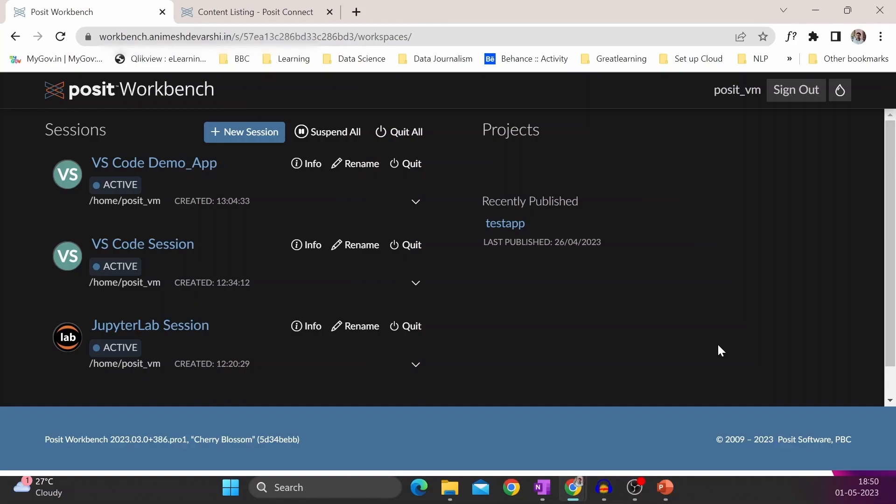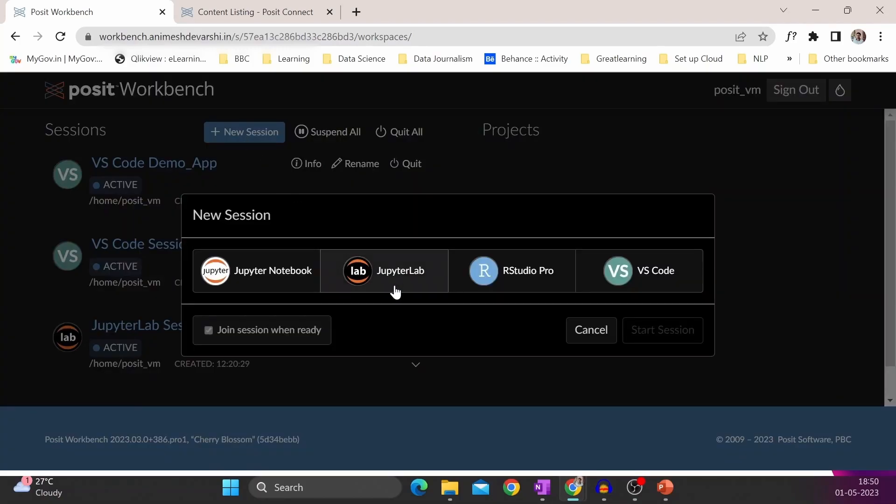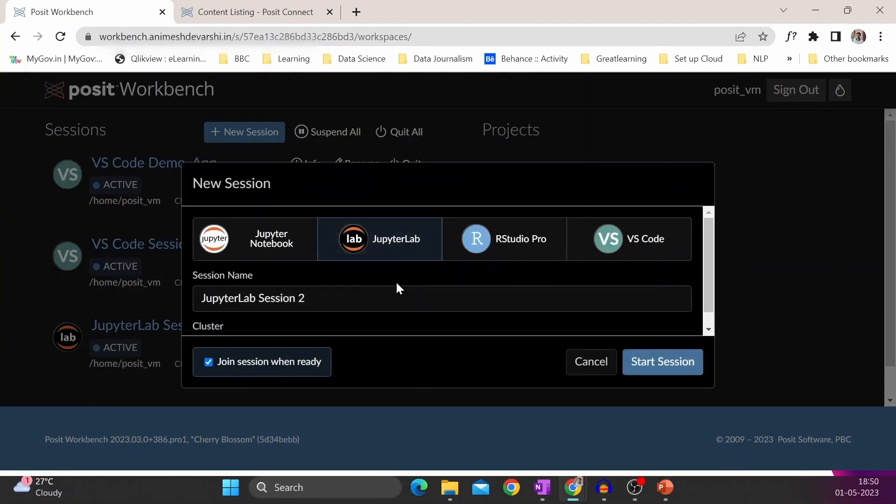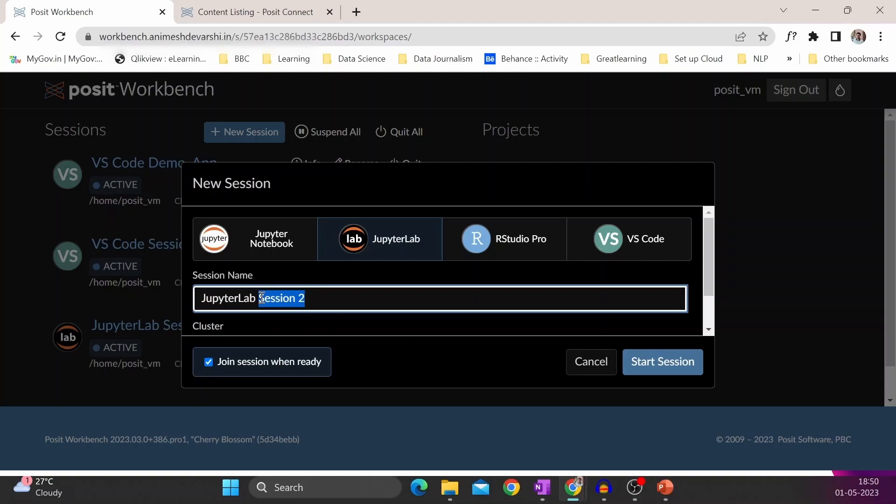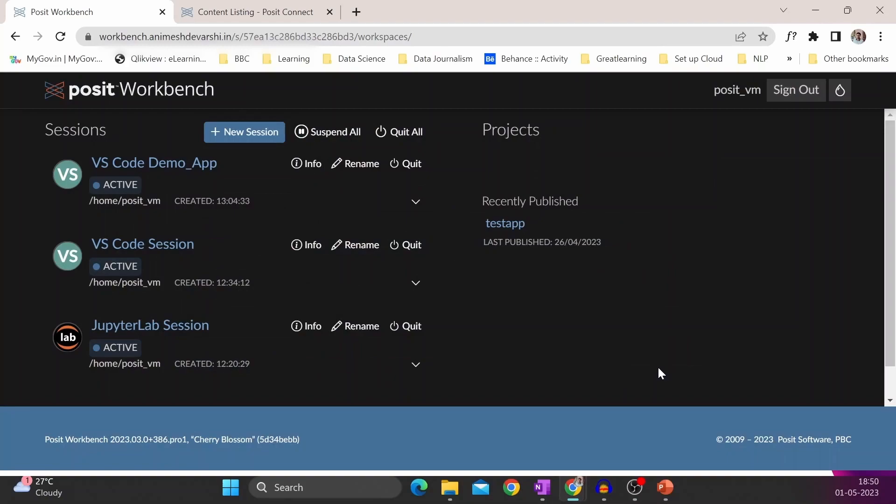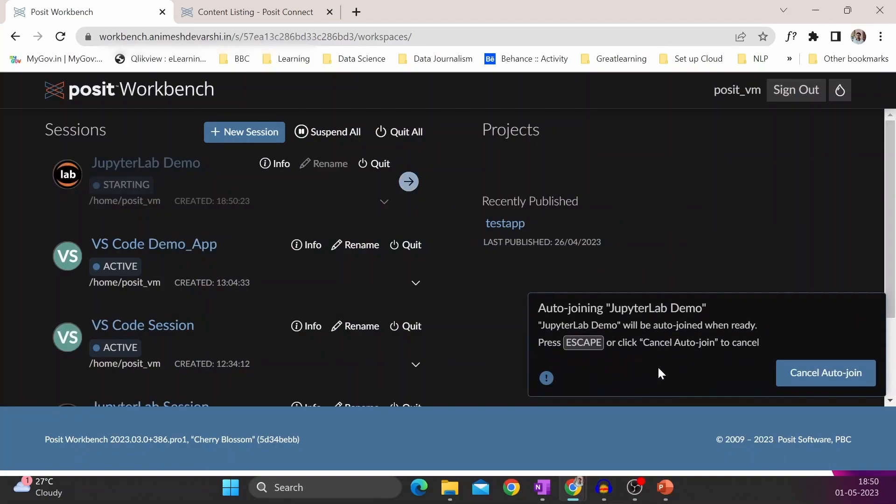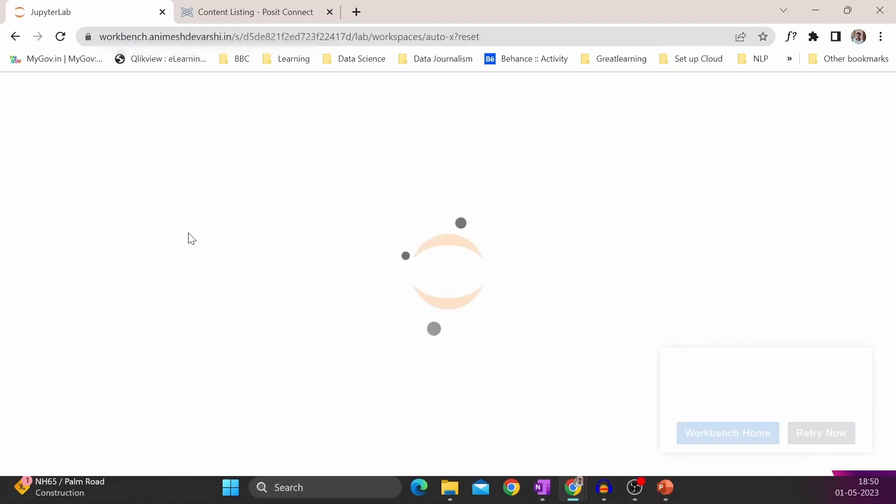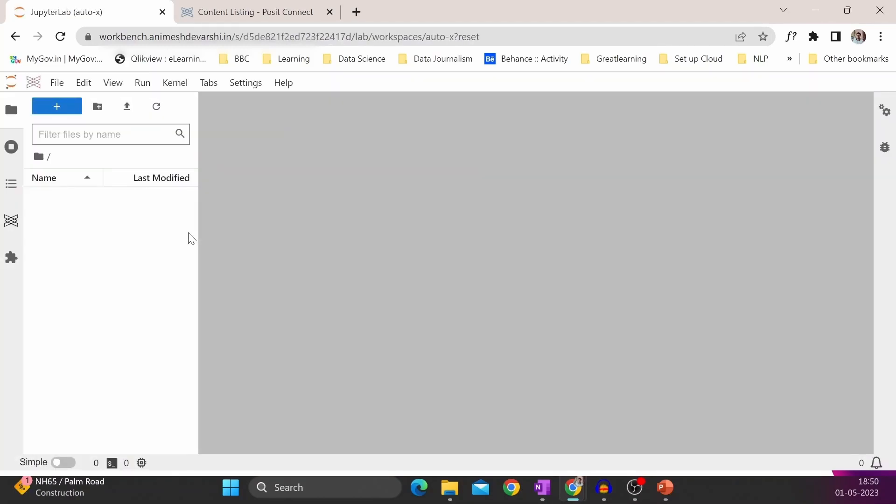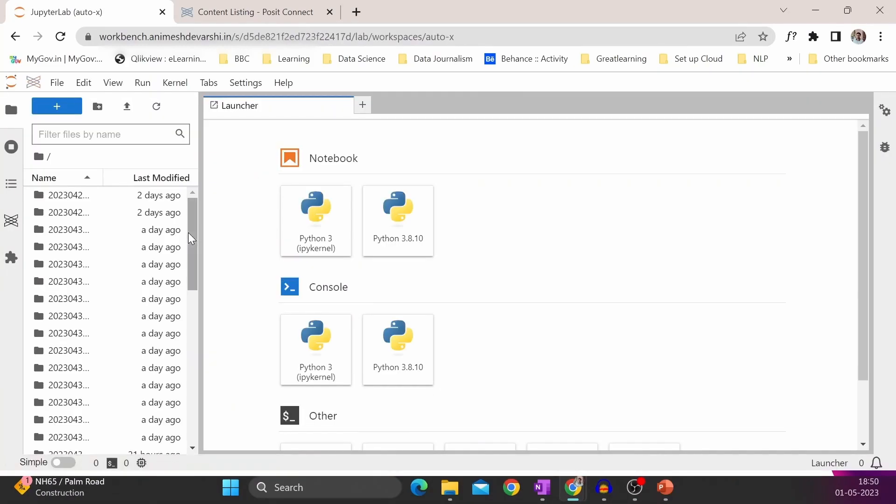What I will do is create a new session and select JupyterLab. I will give the name as JupyterLab Demo and click on start session. You can see a fresh new session of JupyterLab has started.